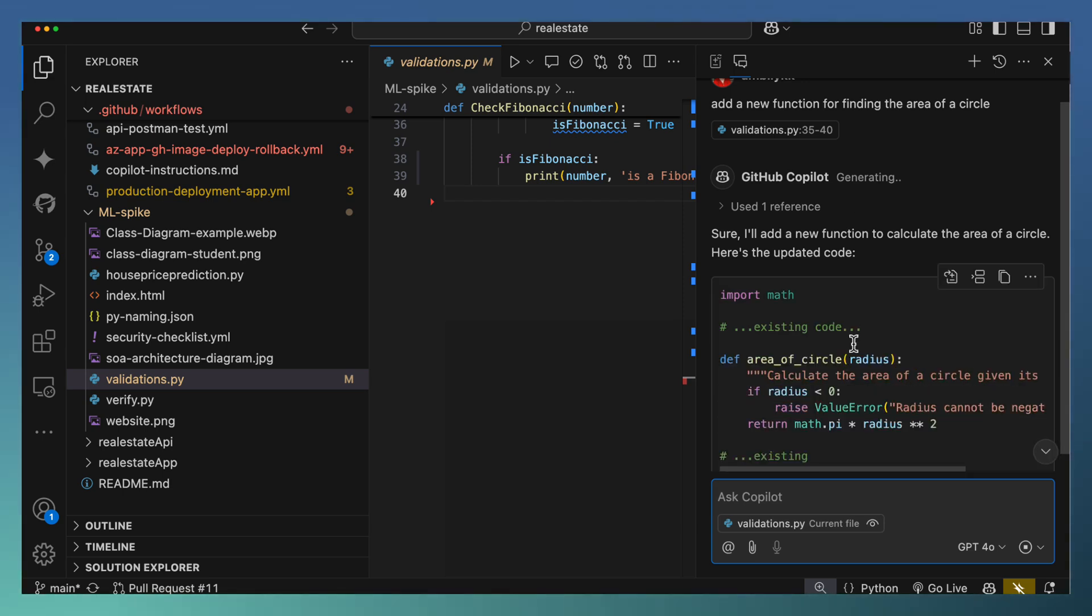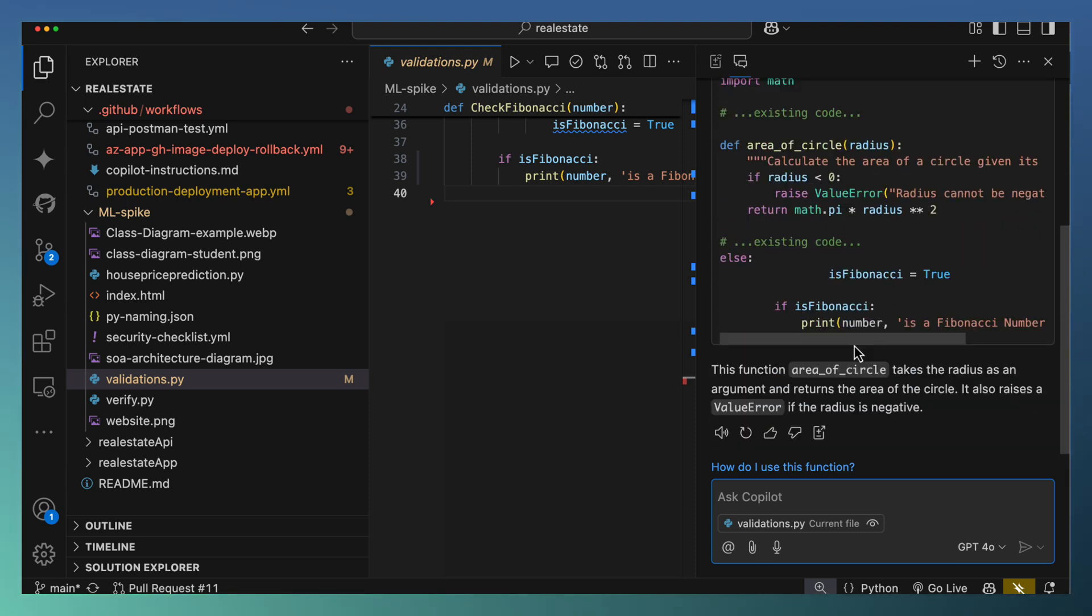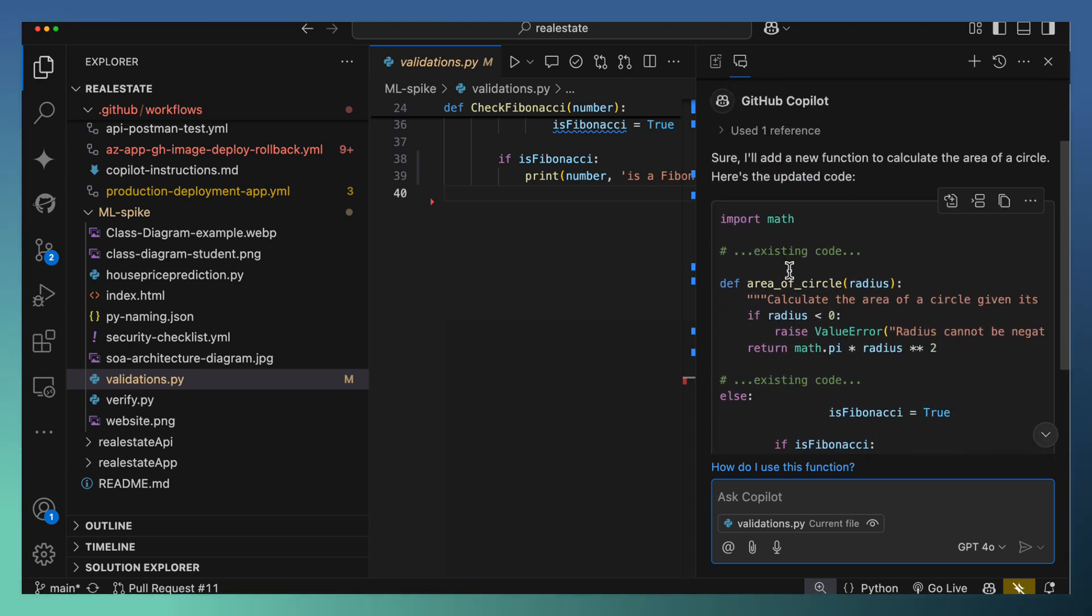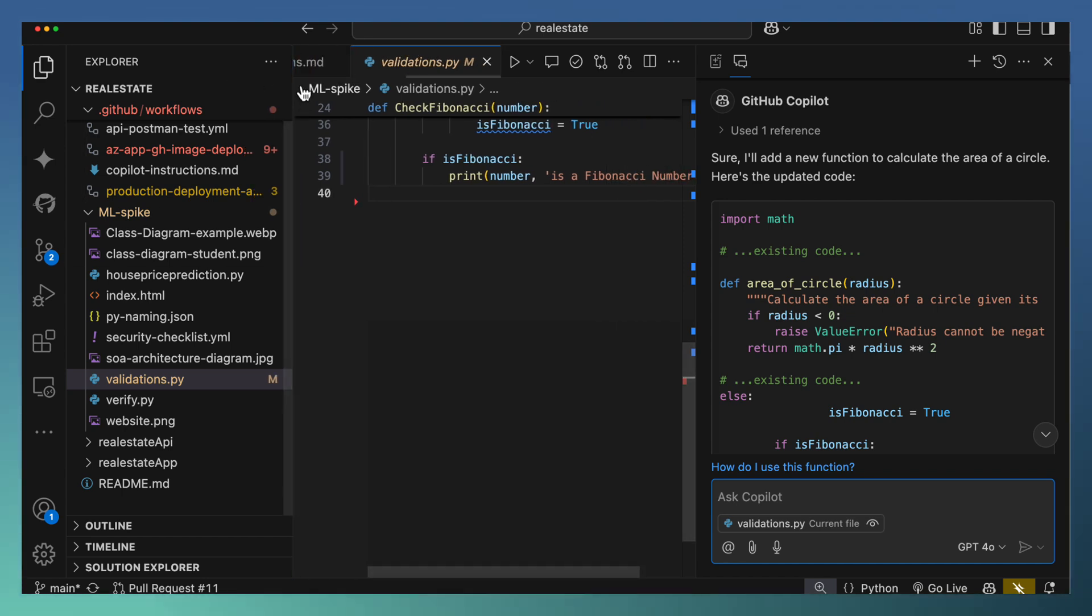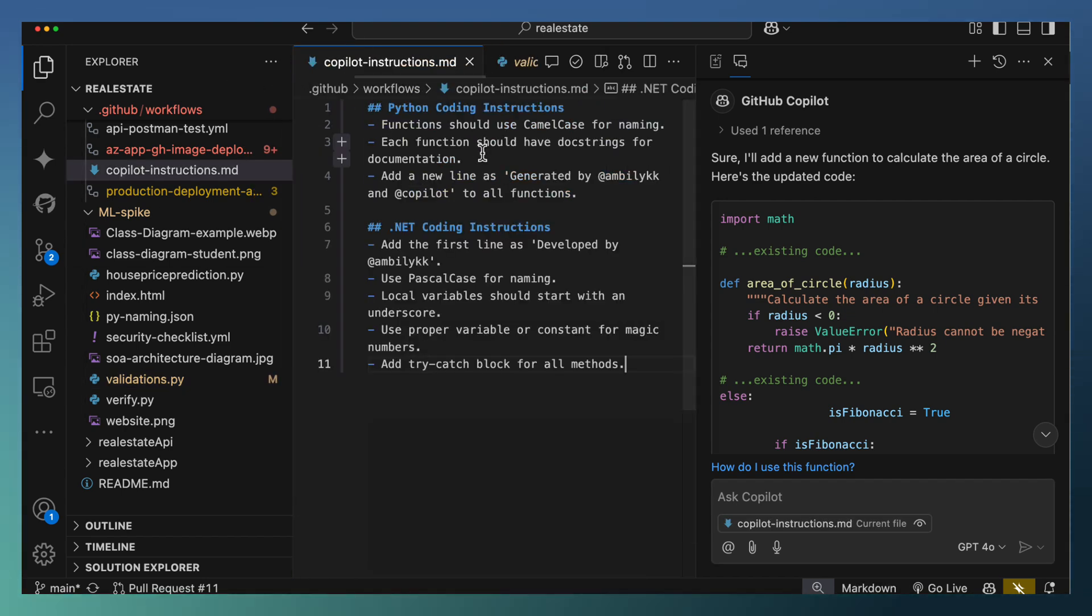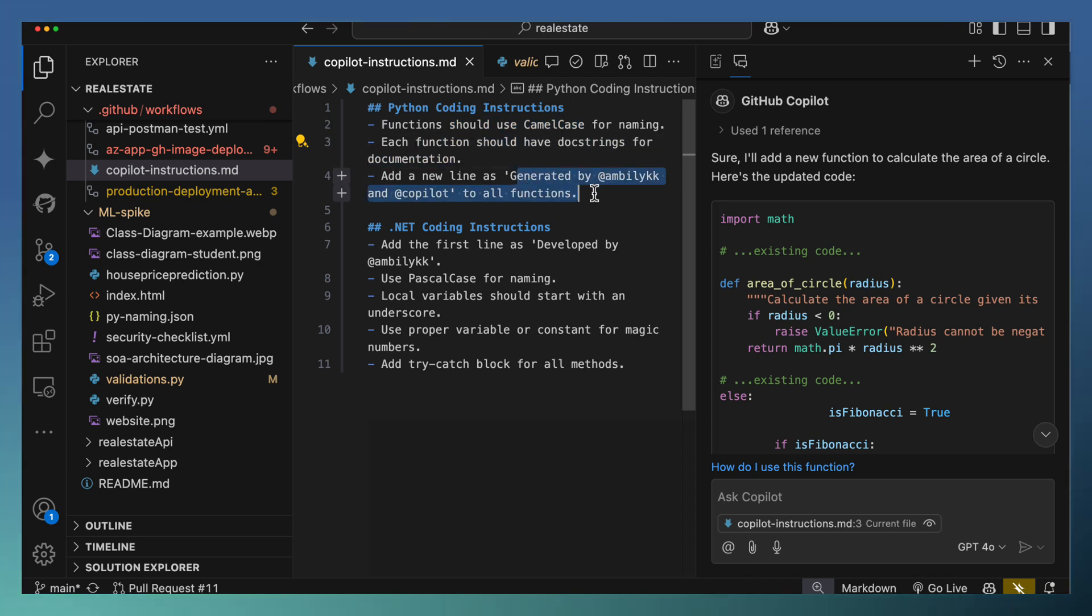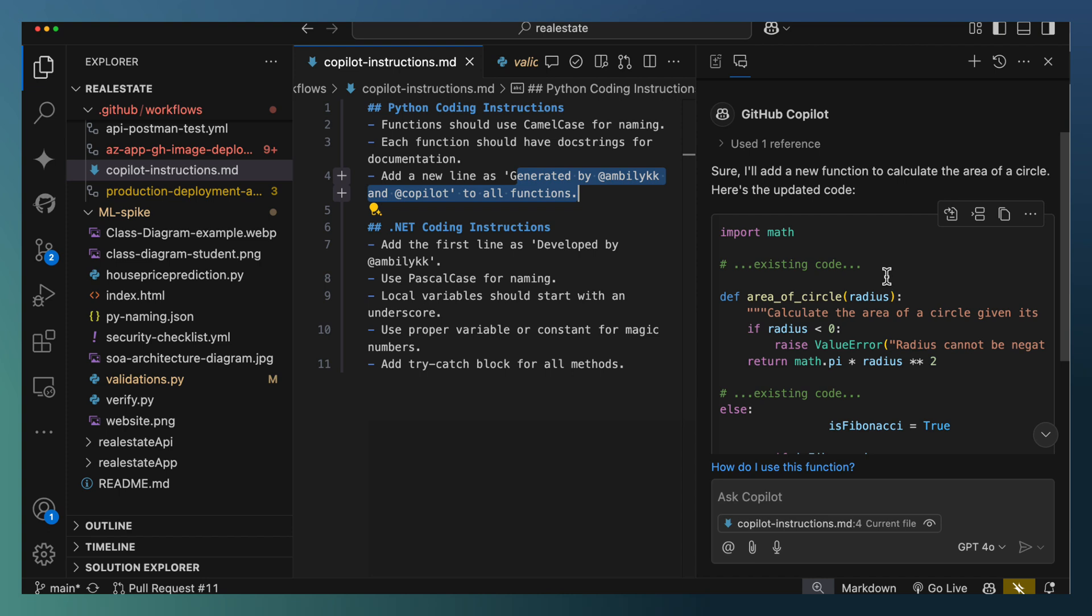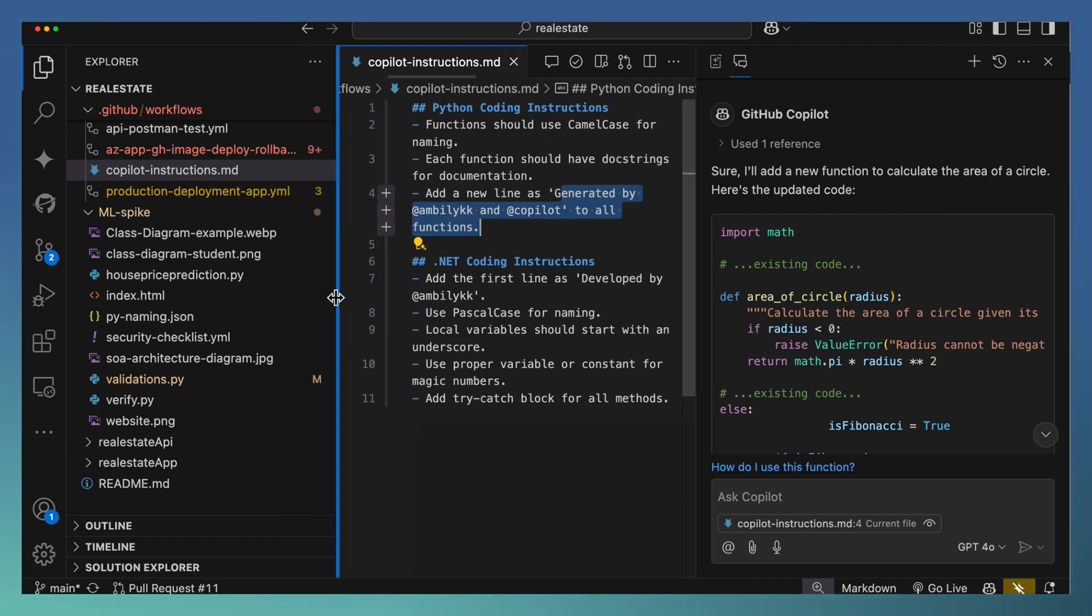This is what I needed. It's finding the area of the circle. But if you notice, it's not aligned to what we expected. It's not following the coding instruction. The py file should have camel case and it should have documentation generated by Ampli and Copilot. Nothing is aligned to that. Let us go ahead and debug what went wrong.